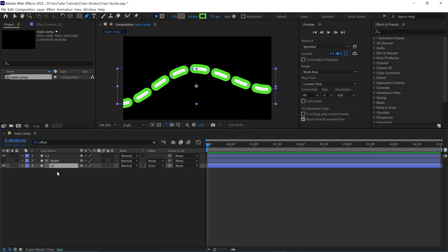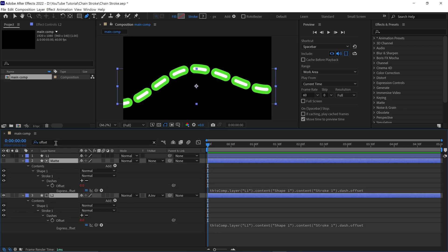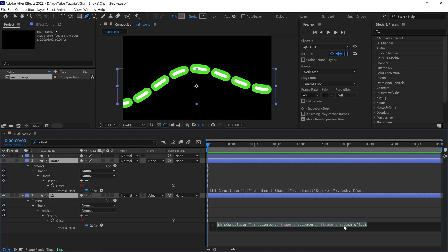Next, select both layers and open the dash offset values again. Now pay attention to this point. Carefully click the expression window to edit it and write plus 140. I am adding 140 because we set the dash value to 140. So you have to put the same number you put in dash. I hope this is clear.